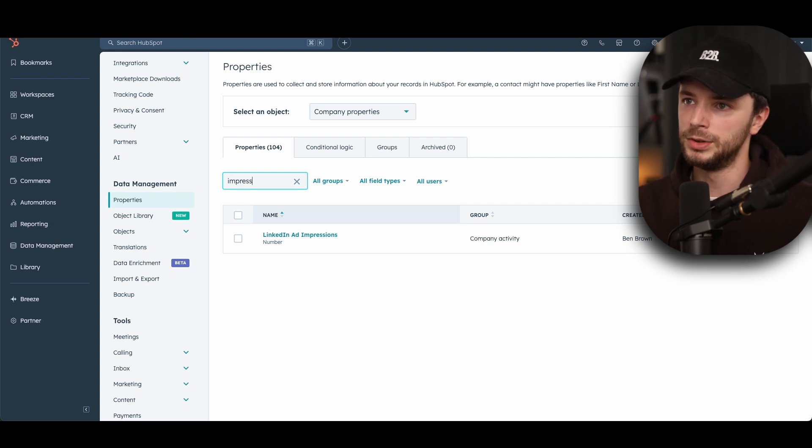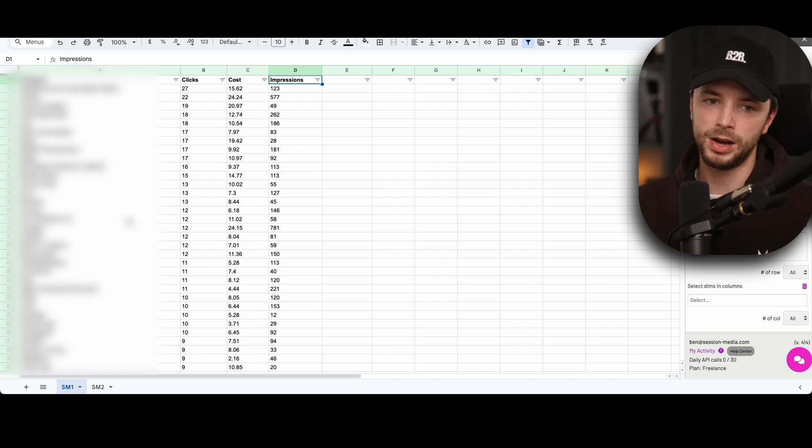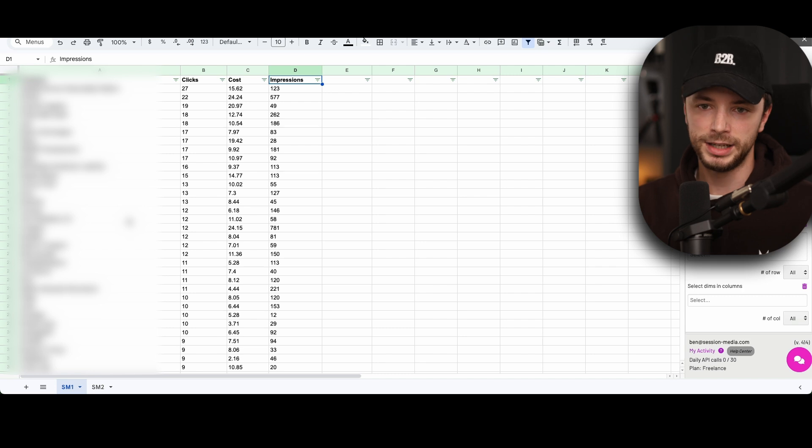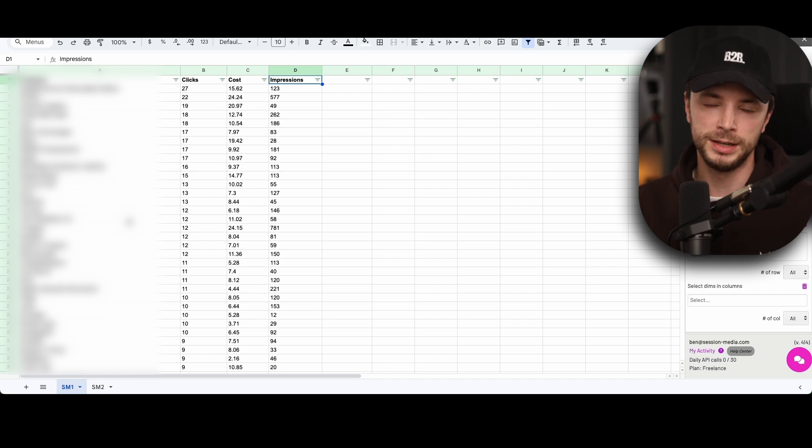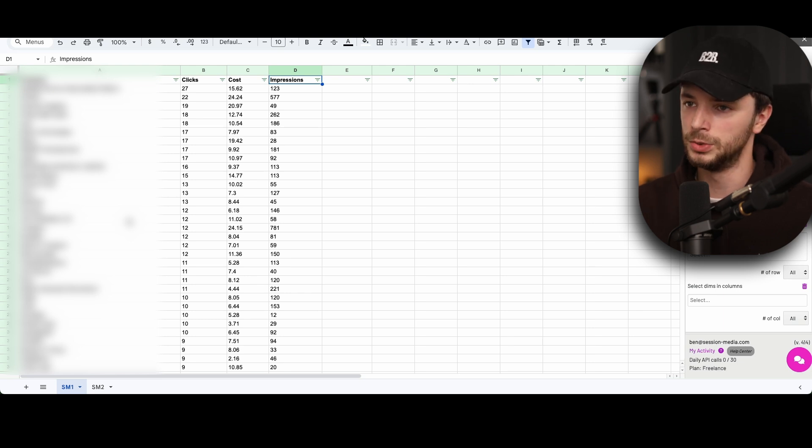So what we can do is if we go onto a Google Sheet, you can use API connectors to pull this data out, and it will typically pull out all the LinkedIn ad impression data for companies that have seen your ad, typically over three impressions, sometimes even as little as one or two impressions of the ad, which is super cool.